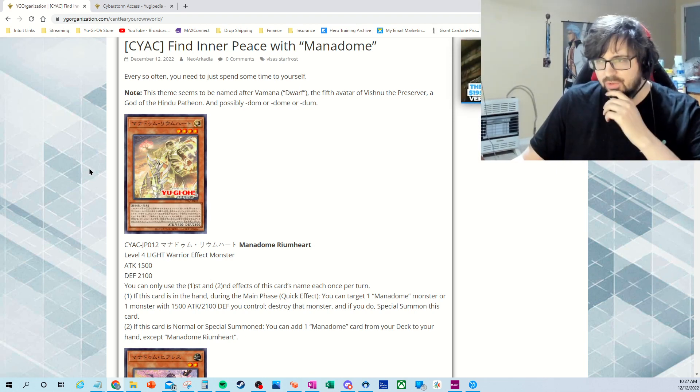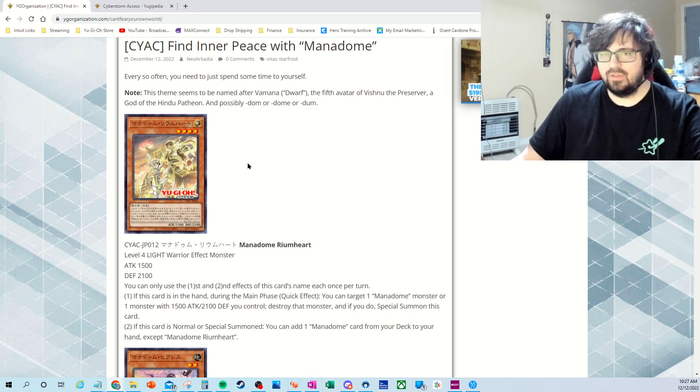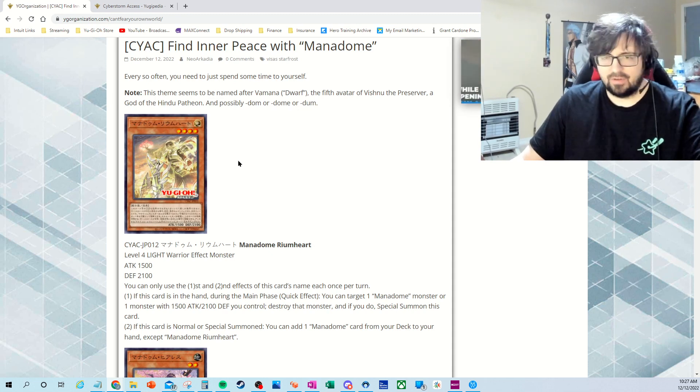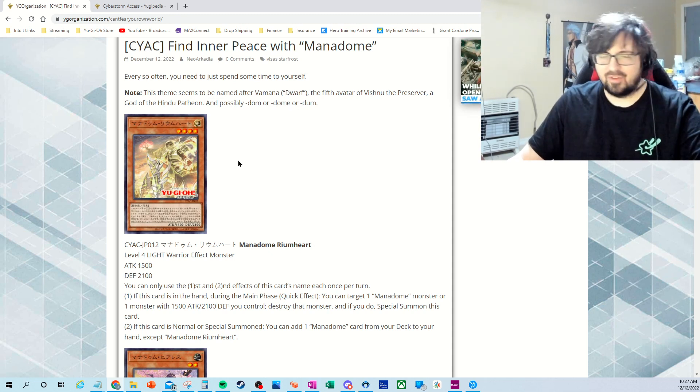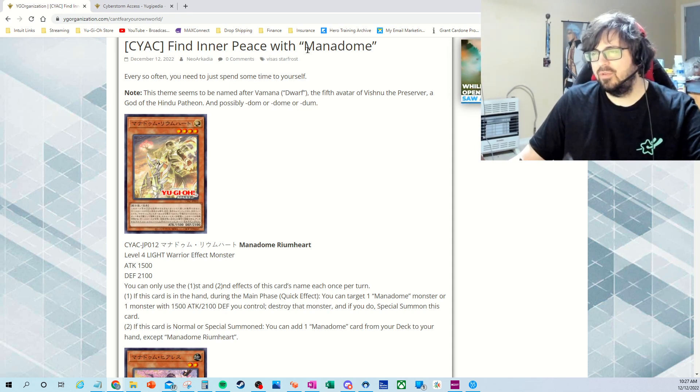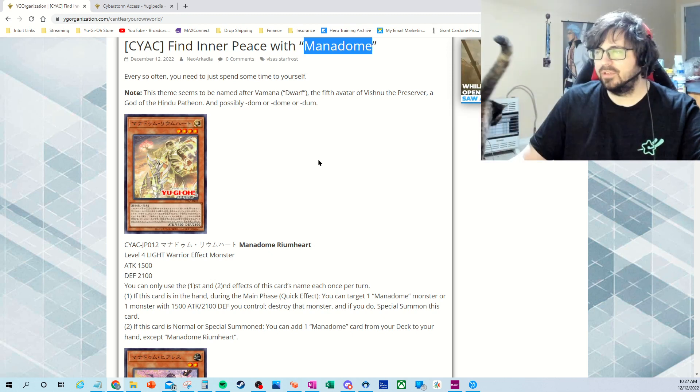What's going on guys? You're in another video. Today we're going to be talking about the new lore within the Visas Starfrost. Hey Luna. So we're going to go in, looks like the new one's known as Mannadome.